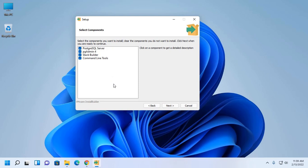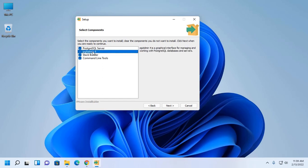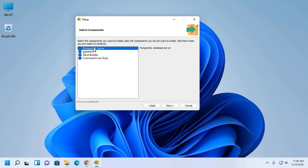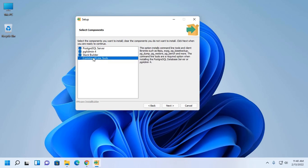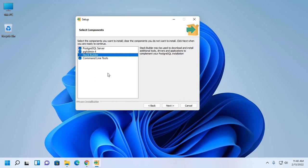Now select the components you want to install. I am going to install PostgreSQL server, pgAdmin4, Stack Builder, and command line tools components. Here pgAdmin4 is a component that is a graphical interface for managing and working with PostgreSQL database and server. Stack Builder may be used to download and install additional tools, drivers, and applications to complement your PostgreSQL installation. And command line tools - this option installs command line tools and client libraries. If you do not want to install any of the components, unmark them. Then click on next.